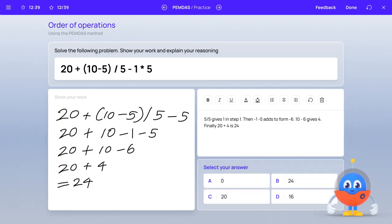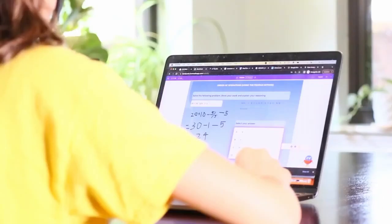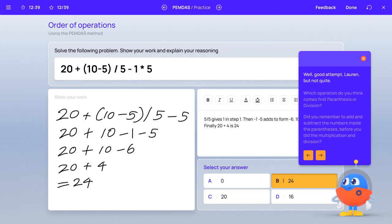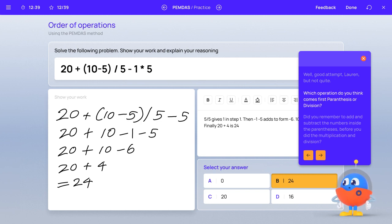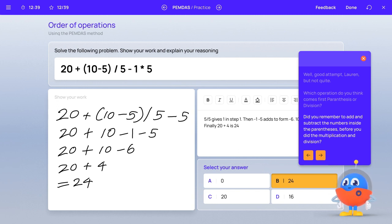Select the answer based on the work you've completed. My answer is 24. Did I get this correct? Well, good attempt, Lauren, but not quite. Which operation do you think comes first, parentheses or division? Did you remember to add and subtract the numbers inside the parentheses before you did the multiplication and division?